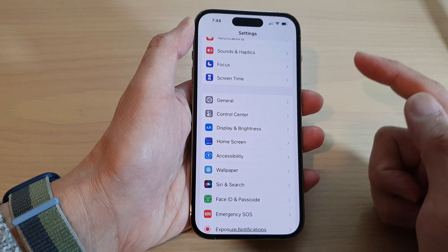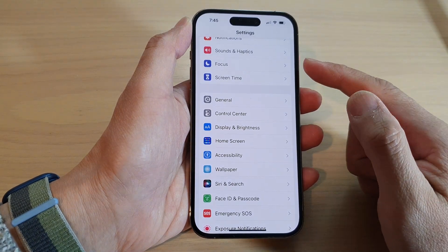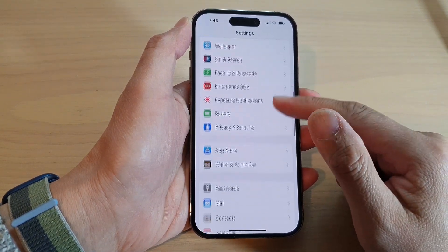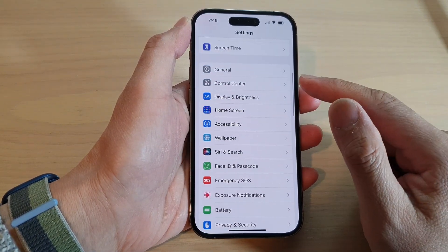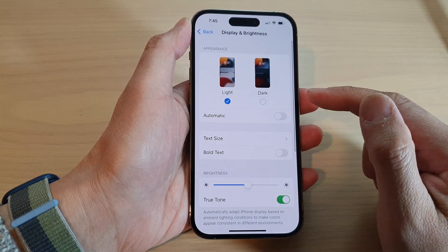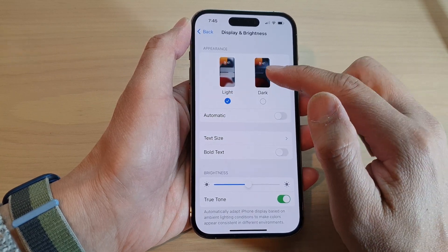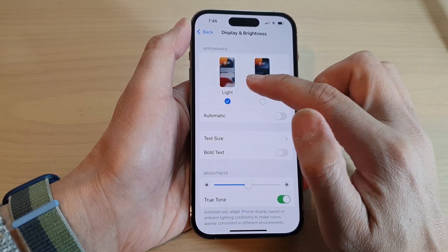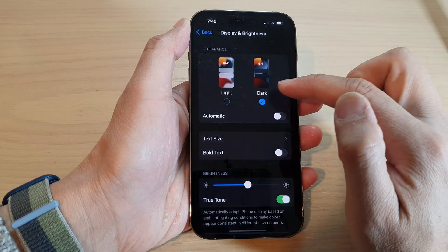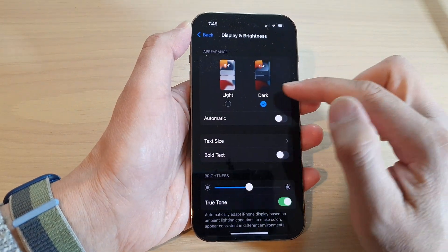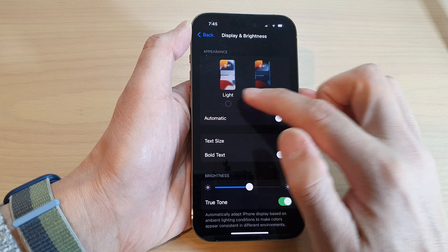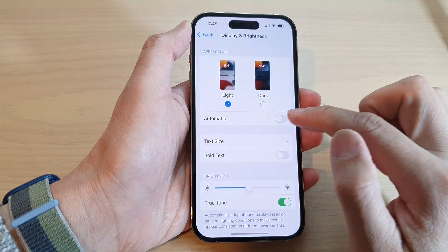In Settings, go down and tap on Display and Brightness. In here at the top you can tap on Light or Dark. If you want to choose dark mode, select Dark mode.